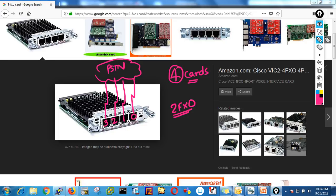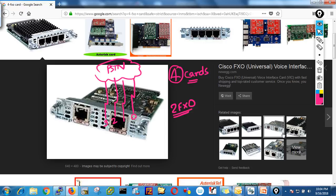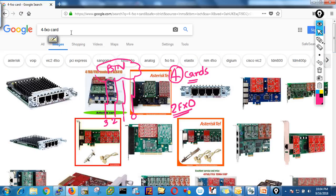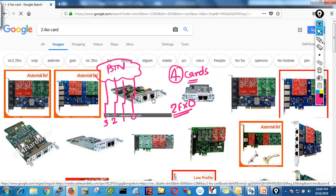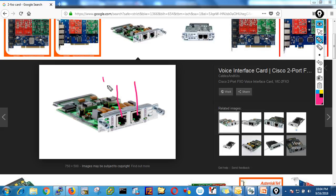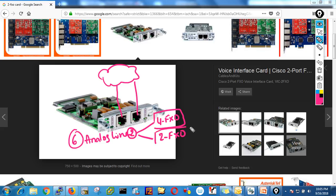If you need six analog lines total, you can buy a four-port FXO card and a two-port FXO card — combining them gives six. Let me show you the two-port FXO card image as well. You can see there is line one and line two. You can tell Cisco when placing your order how many analog lines you need.